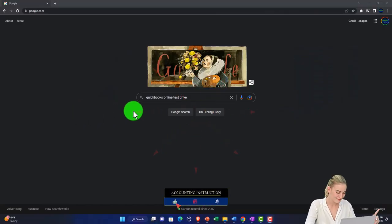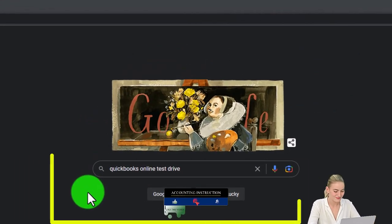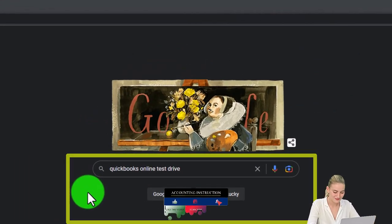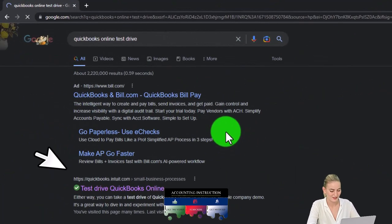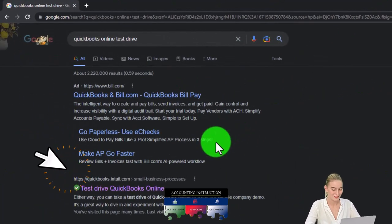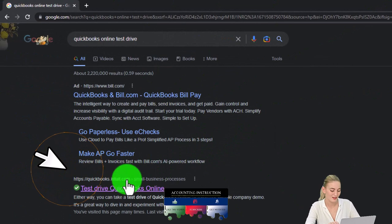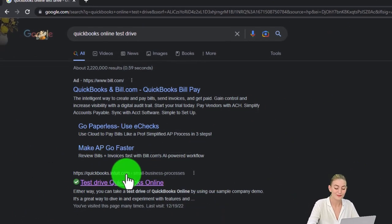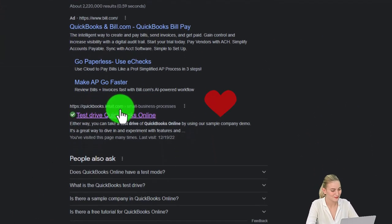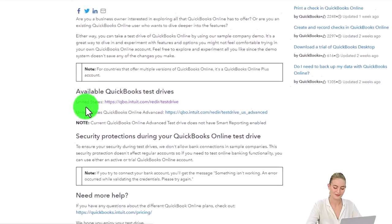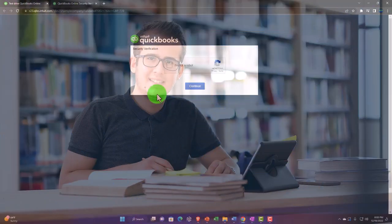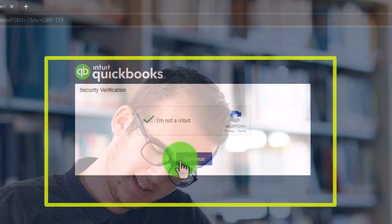We're going to be using the free QuickBooks Online test drive, going into it by searching in our search engine for 'QuickBooks Online test drive,' selecting the option that has intuit.com in it — Intuit being the owner of QuickBooks — then using the United States version and verifying that we're not a robot.